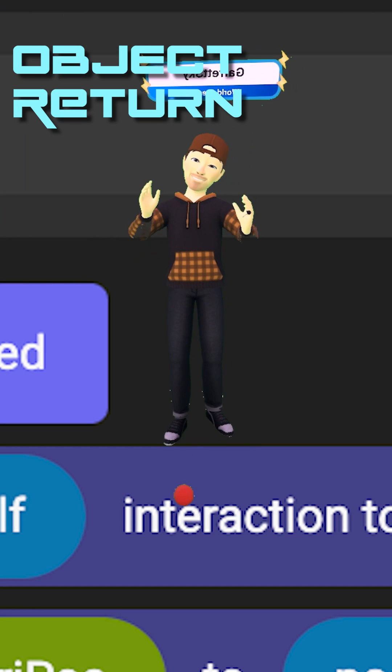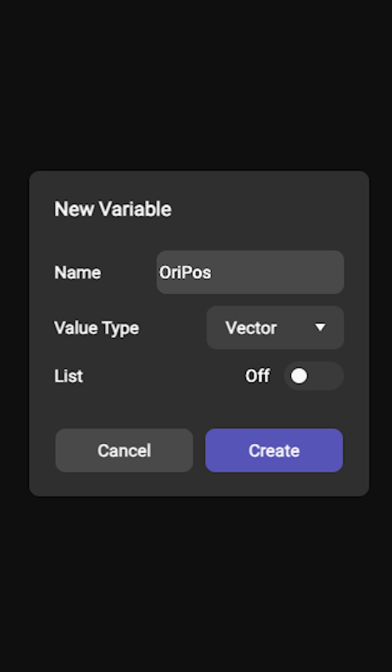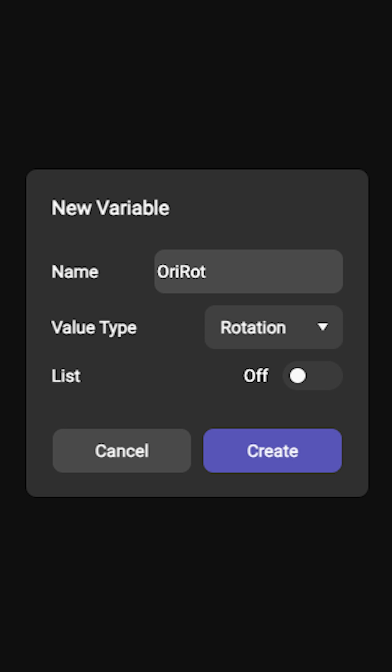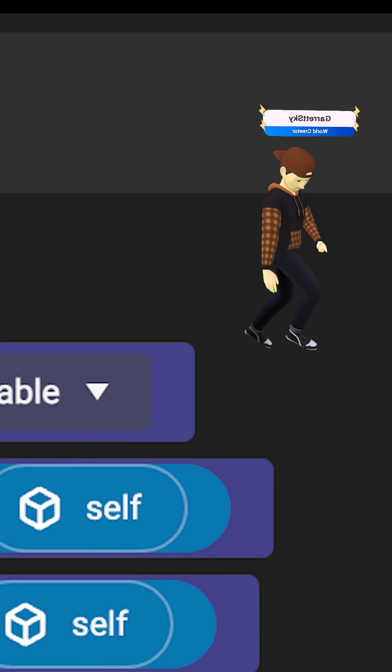Let's make an object return script in 90 seconds. The first variable we're going to create is called original position, and that one is going to be a vector. The next variable we're going to create is called original rotation, and that type is going to be a rotation, of course.